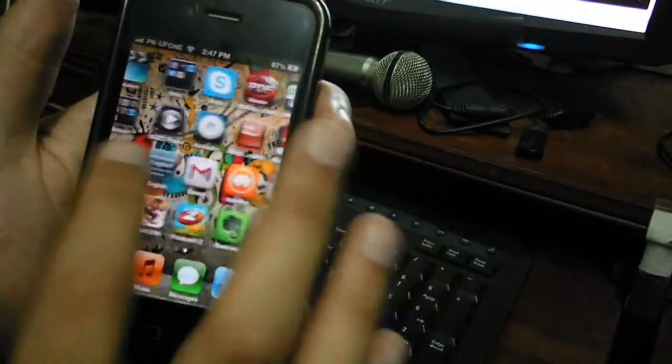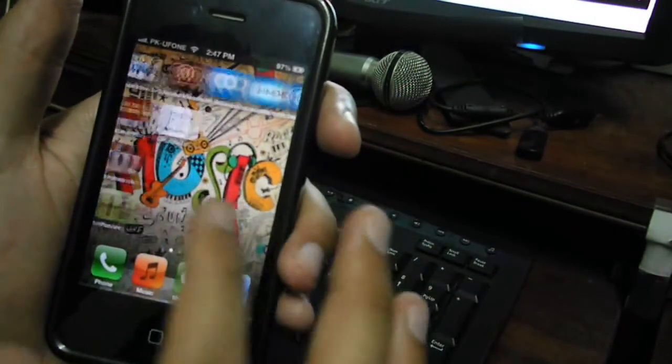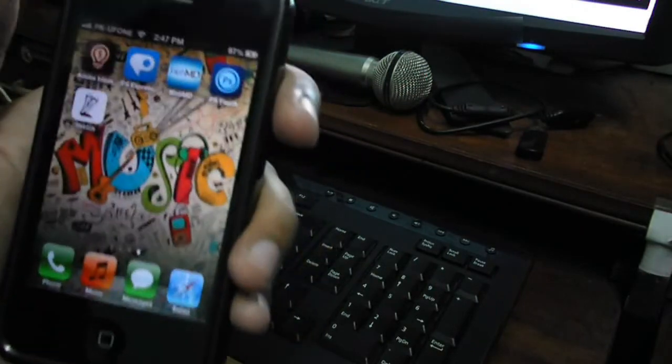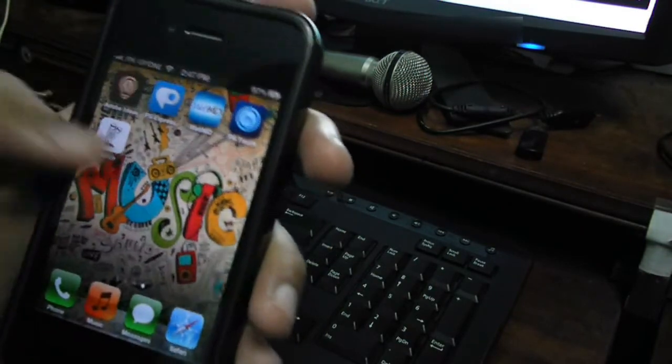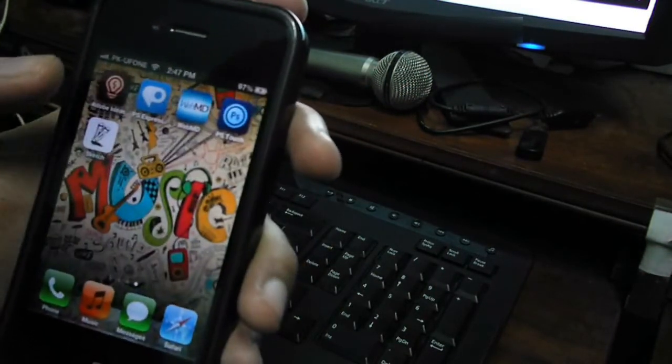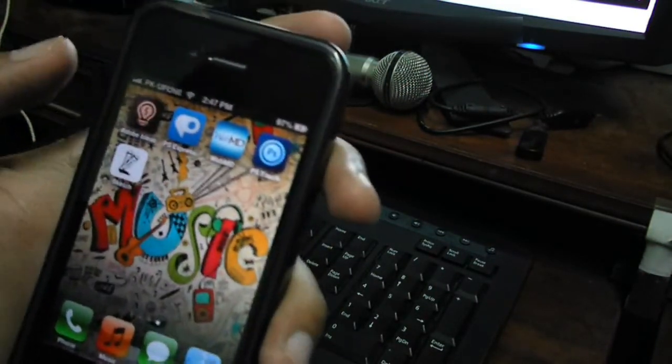So that was pretty much it. Enjoy the software. Peace.